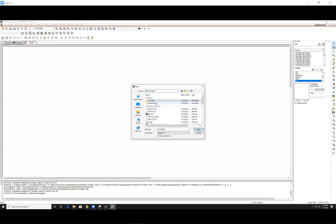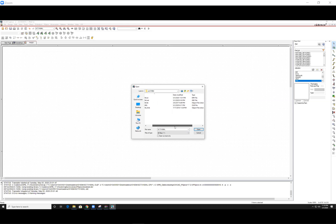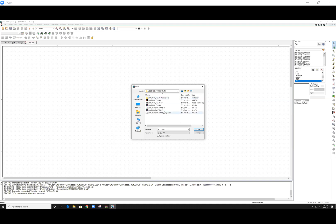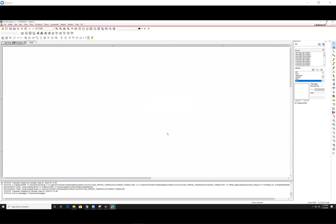And go ahead and click on the folder. And we want the OLB. Go ahead and click open. And hit OK.